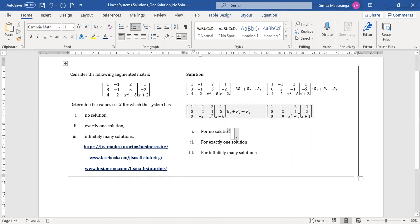It's like you're having a zero on one side and any number on the other — say zero equals five, which is impossible. It's a contradictory statement: zero is not equal to five, hence no solution.